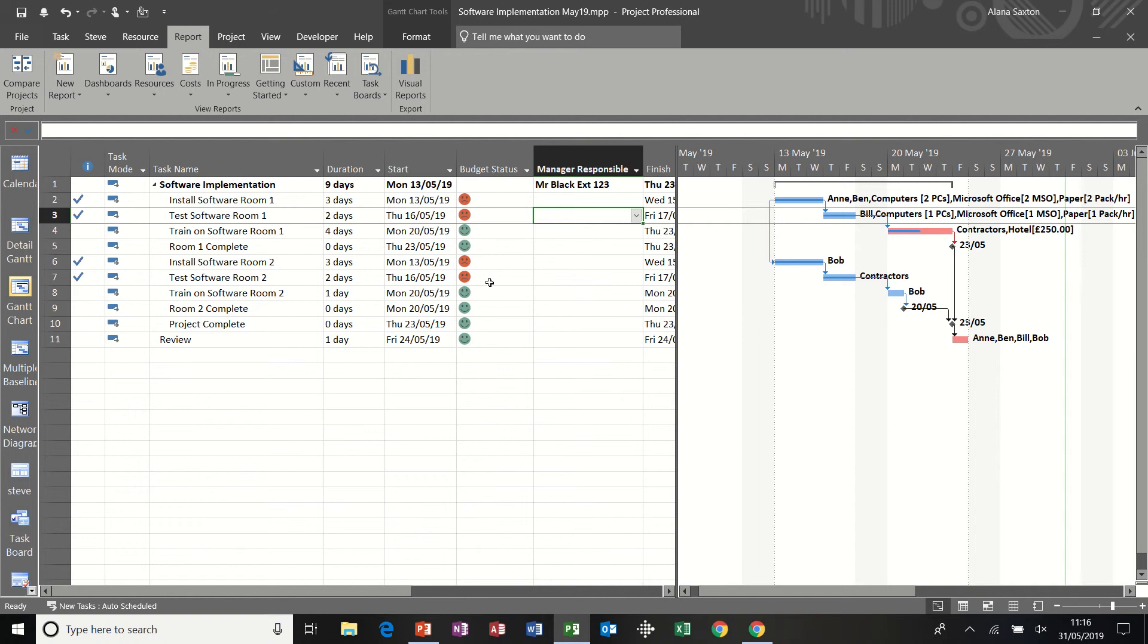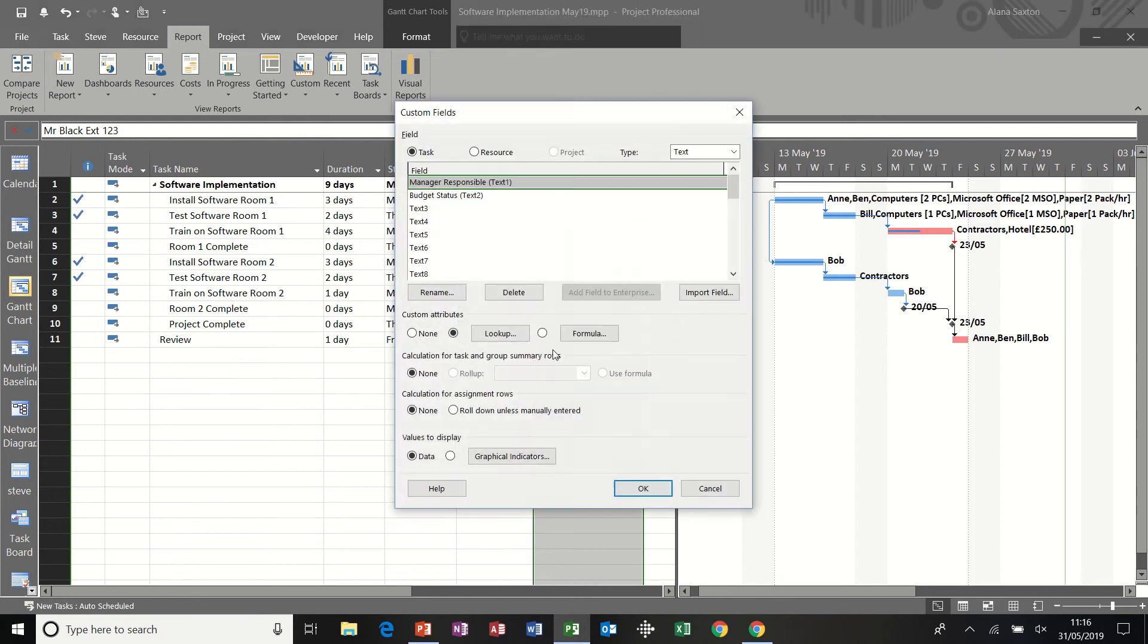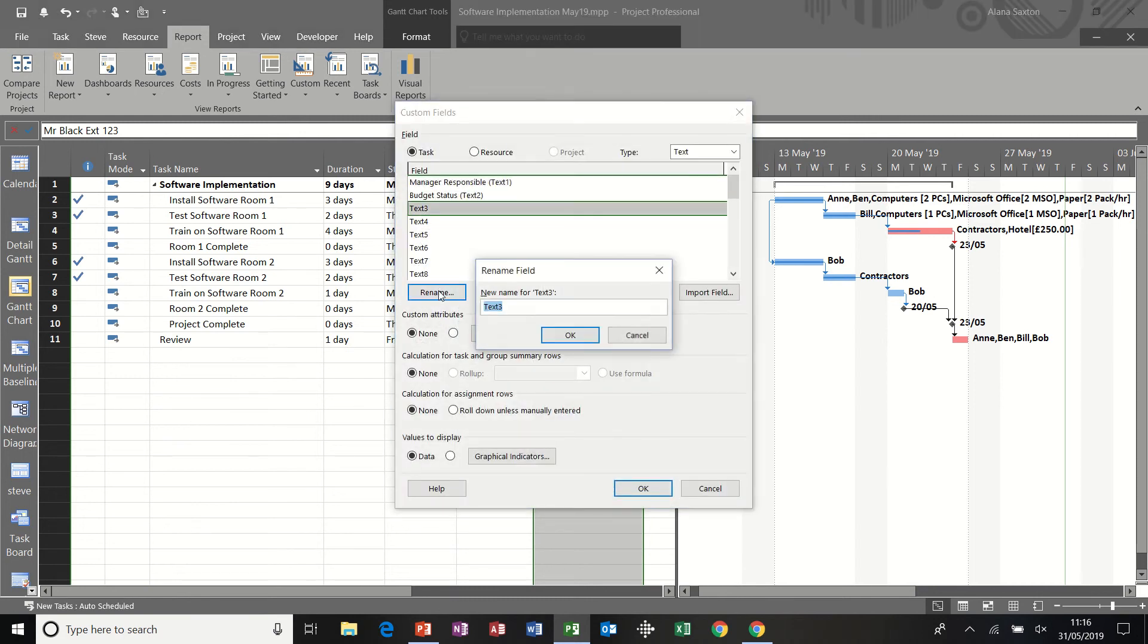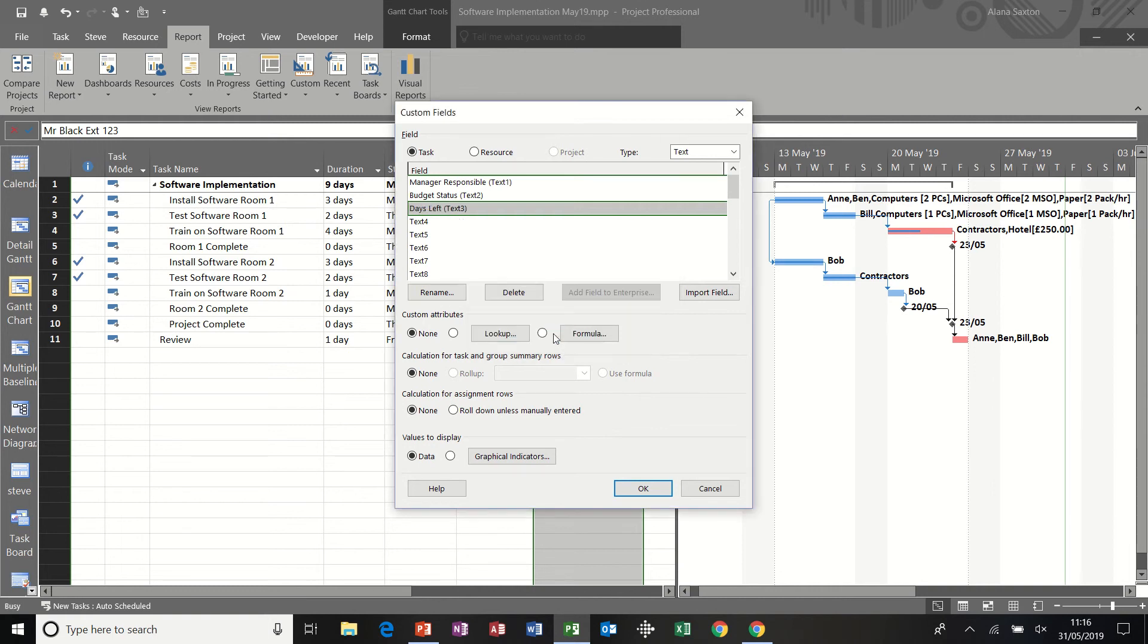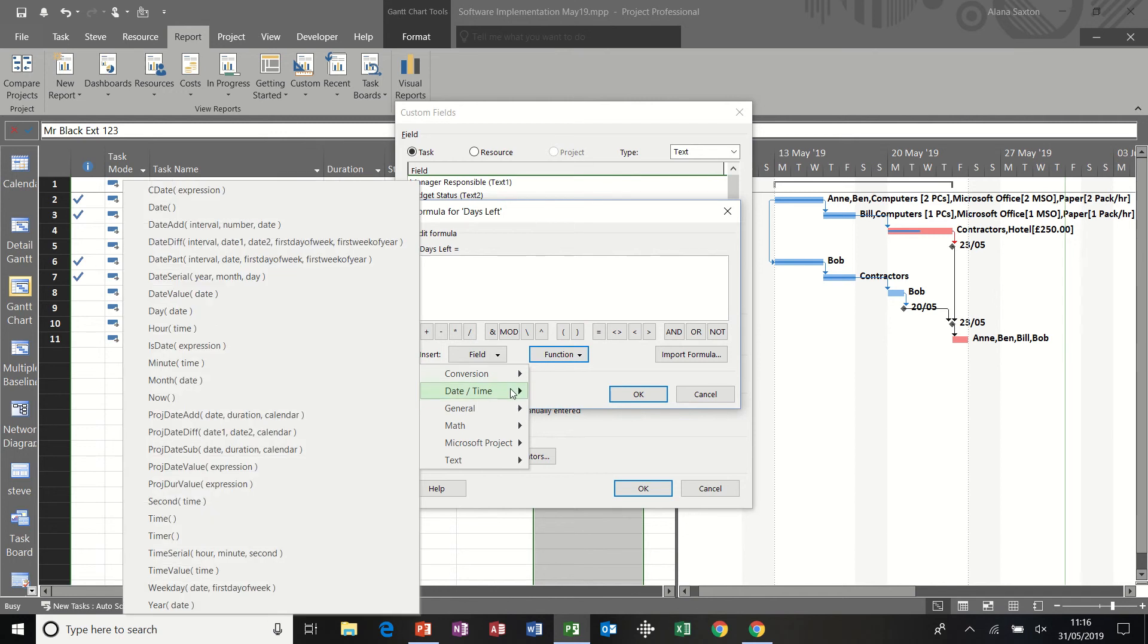So that's looking quite sad. Now, if I get one more custom field and rename this one days left. I want to use a function again to show how many days left there are to the end of a task. So I'm going to the date time option and I'm going to date diff at the top.